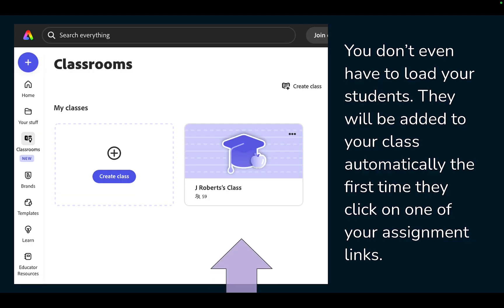You don't even have to load your students. They will be added to your class automatically the first time they click on one of your assignment links.